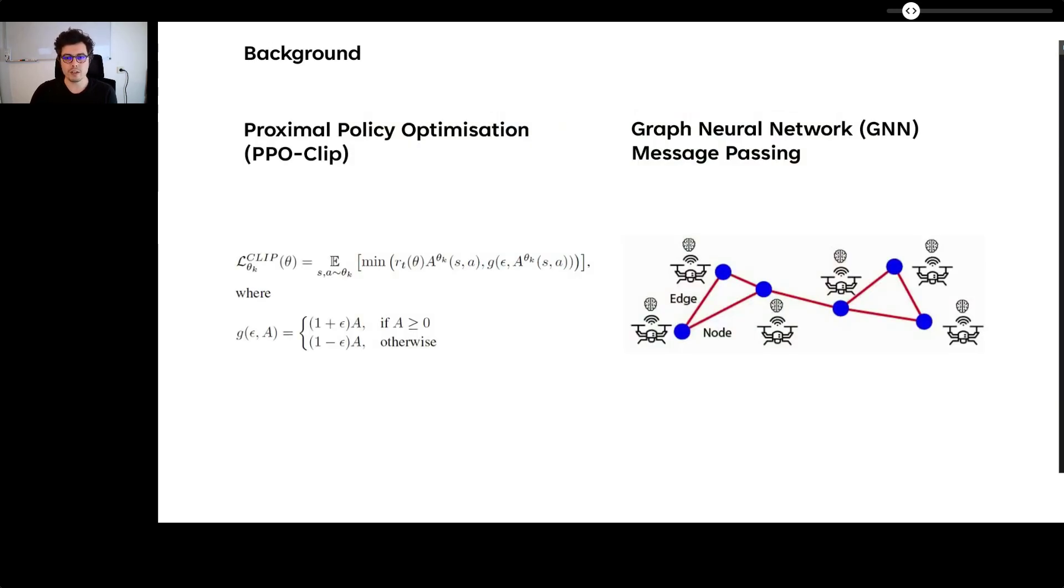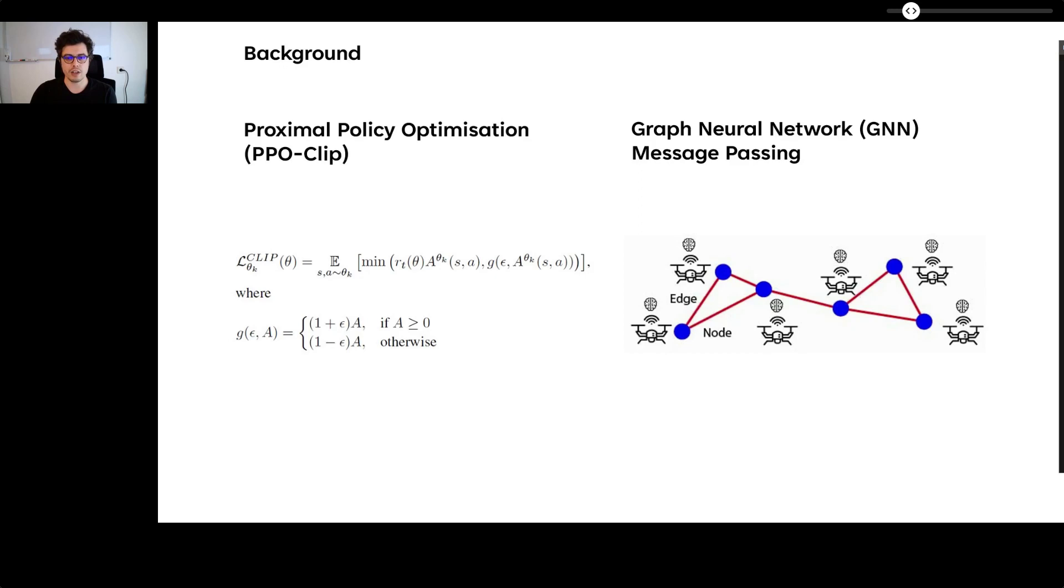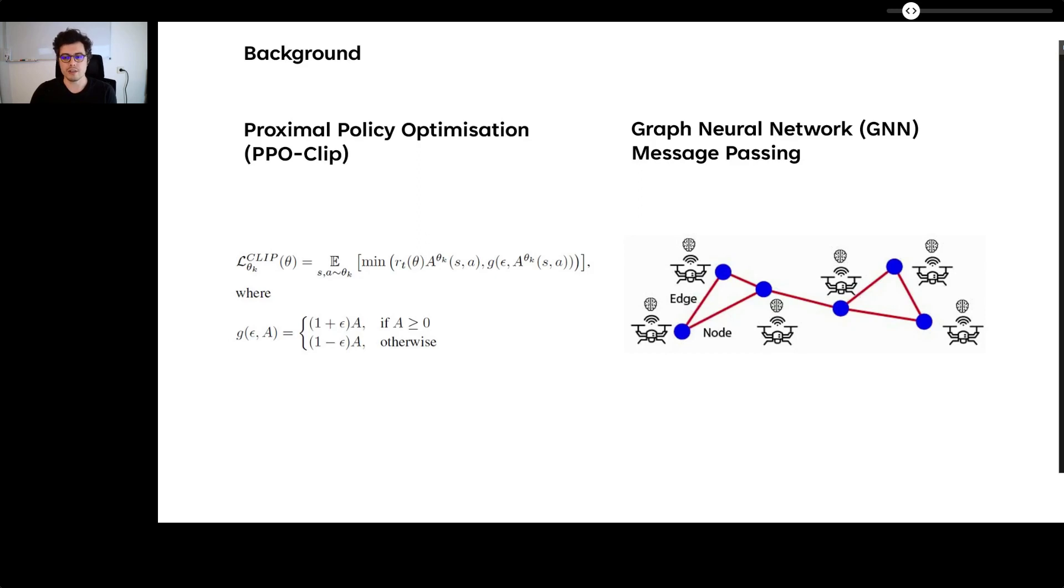Two main concepts define the PPO algorithm which have been used to train all agents. First, PPO performs the largest possible but safe gradient ascent learning step by estimating a trust region. And second, advantage estimates how good an action in a specific state is compared to the average action. On top, we are using one of the simplest forms of GNN, the message passing framework proposed by Gilmer et al., using the graph-in-graph-out network architecture.